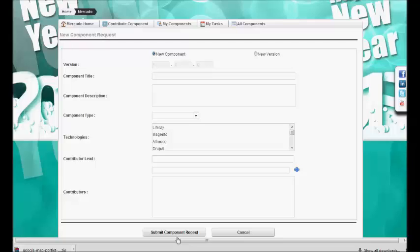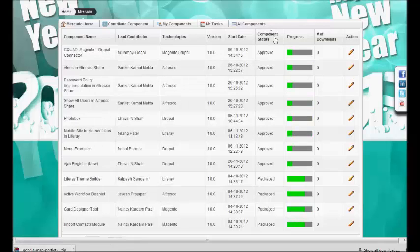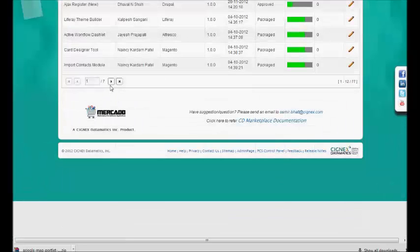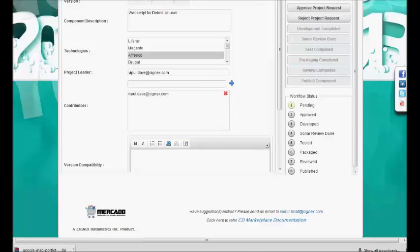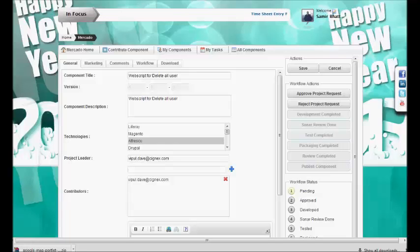Let's see — we have a pending request. As an admin, I will edit the component and show how we can approve it. As I am logged in as an admin, I can access all components, whether pending or approved. Let's find a pending component — here we have one. I need to edit the component, and this is the edit component screen which is used by both Mercado admin and the contributor. Depending on their workflow actions and the component status, they can take the necessary workflow actions.